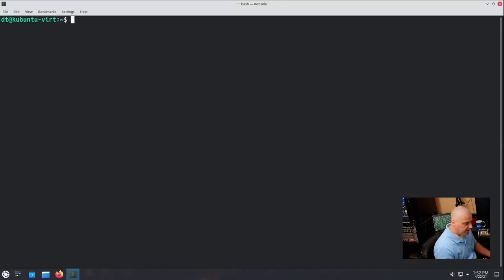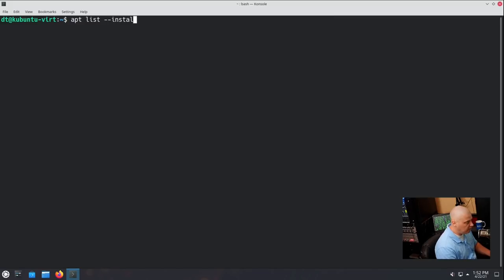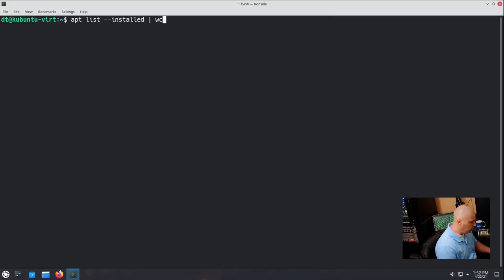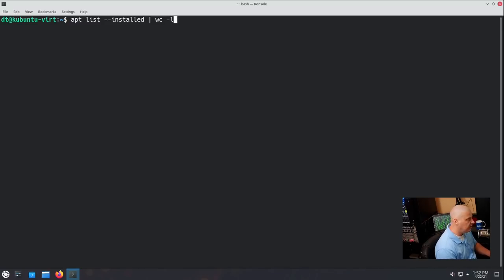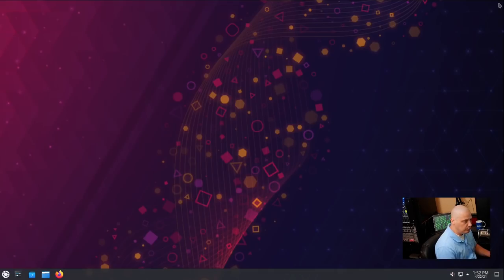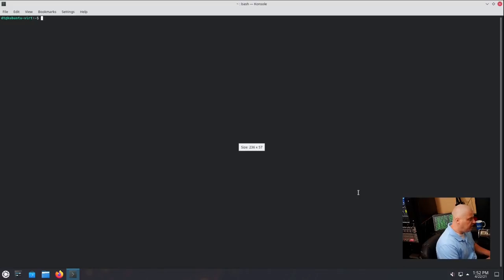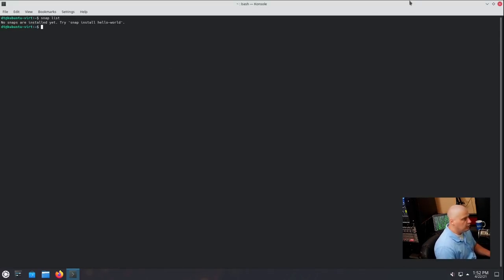And just like in Ubuntu, let's get a package count list. So I'm going to do apt list --installed. And once again, we need to pipe that into the WC program. So WC -L to get a line count. And there are 1,937 packages installed on Kubuntu 21.04. I didn't check if there were any snaps installed by default. I don't believe there are. If I do a snap list, there are no snaps installed yet.